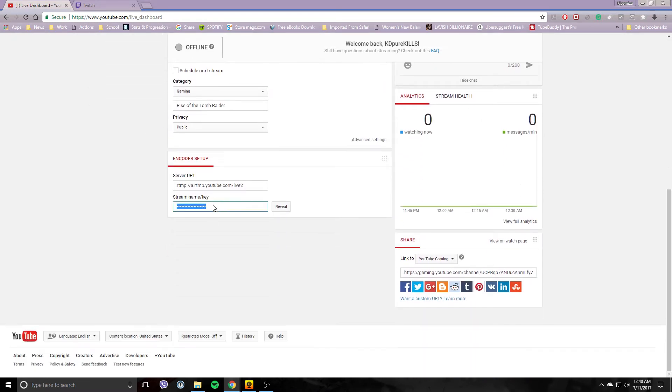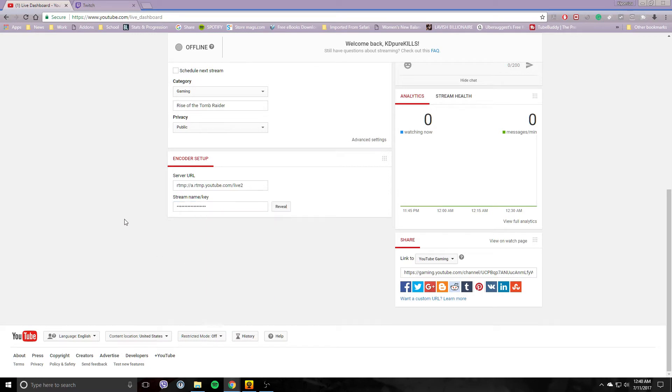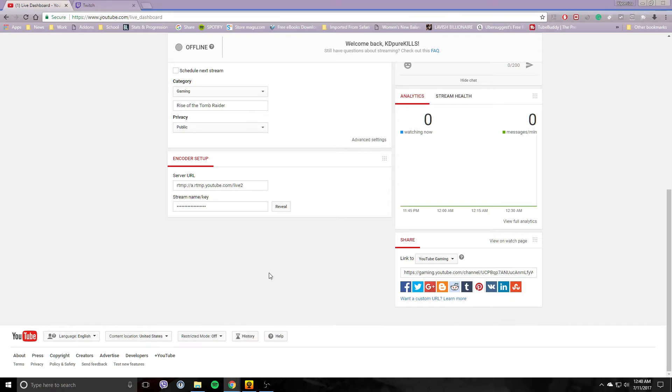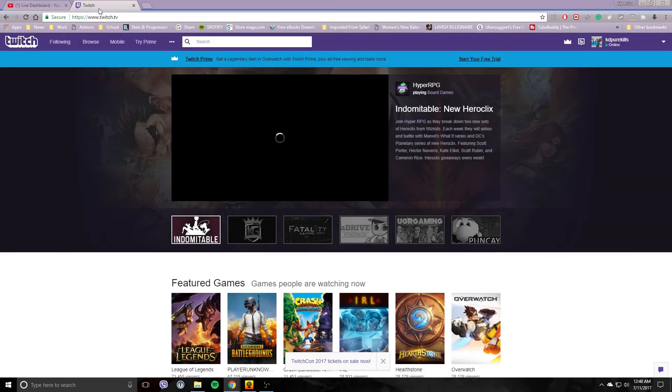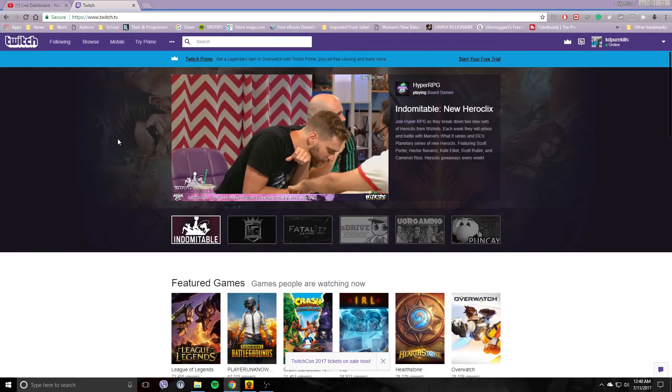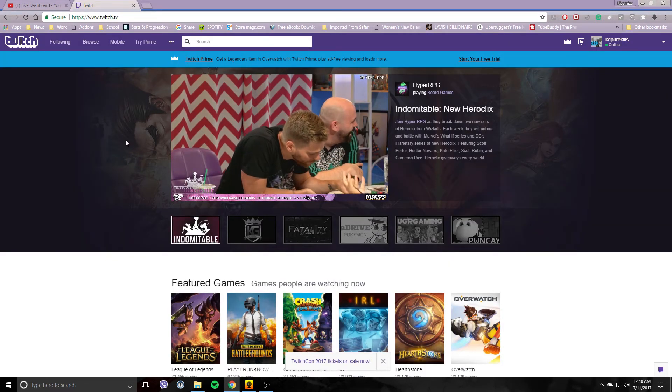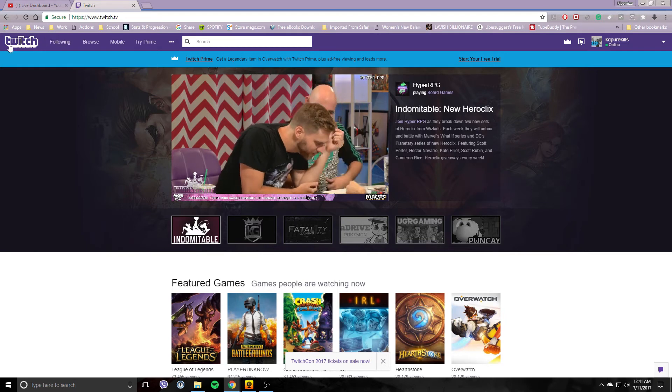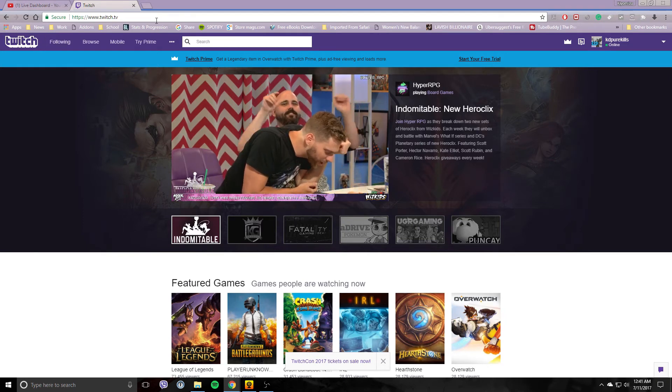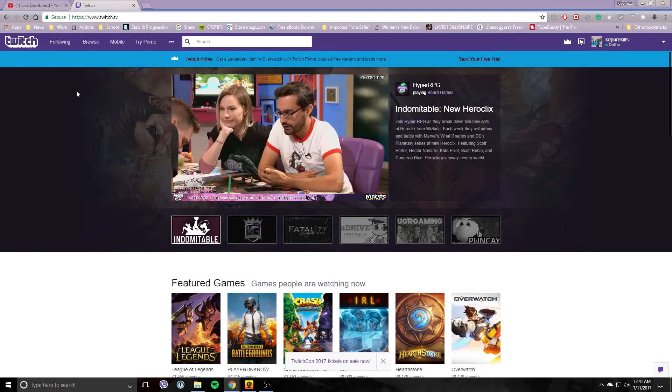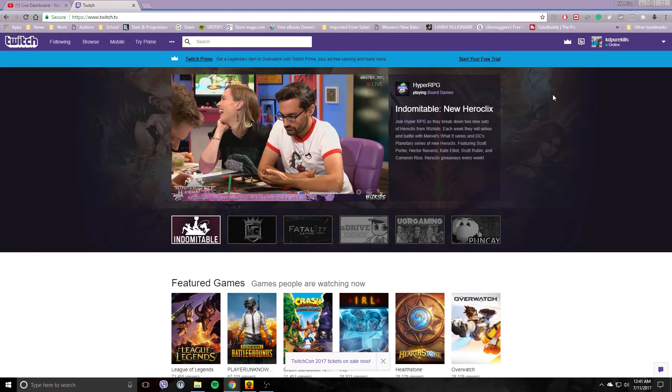Here you have a stream key. You want to just copy that and paste it into OBS or whatever software you might be using. Now with Twitch, I know they recently changed the location on it.